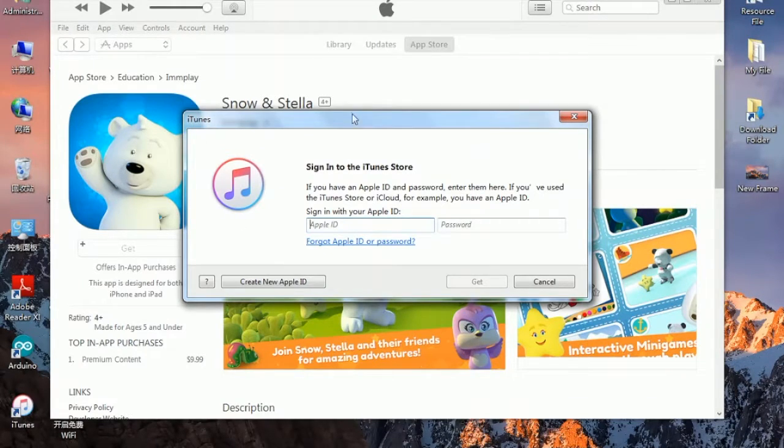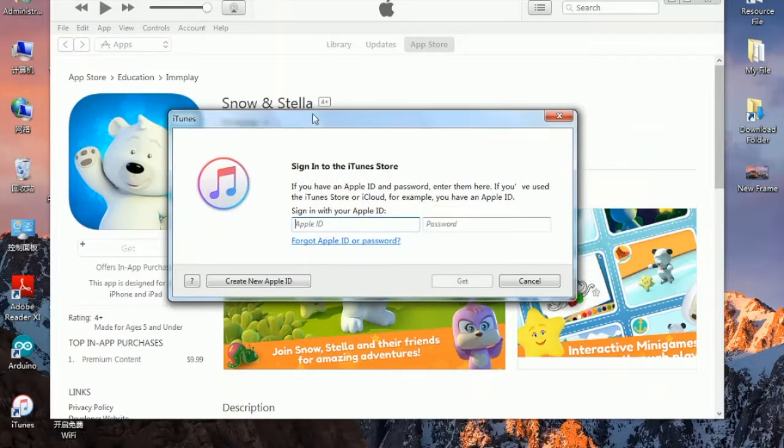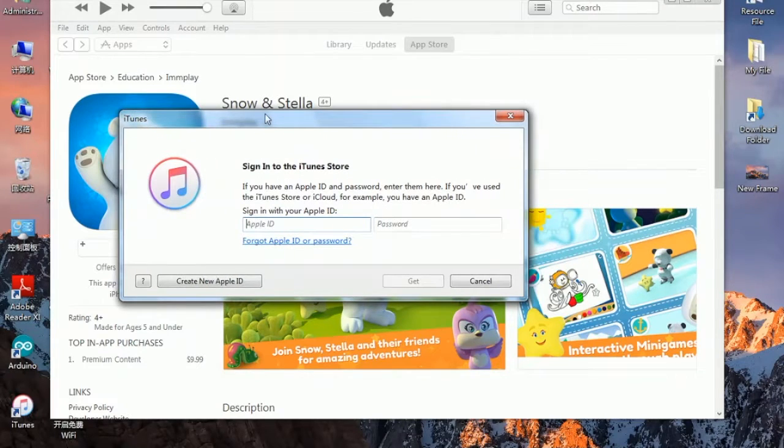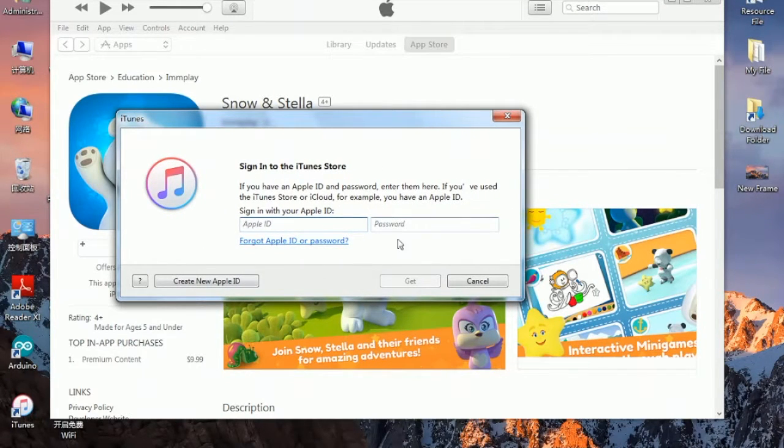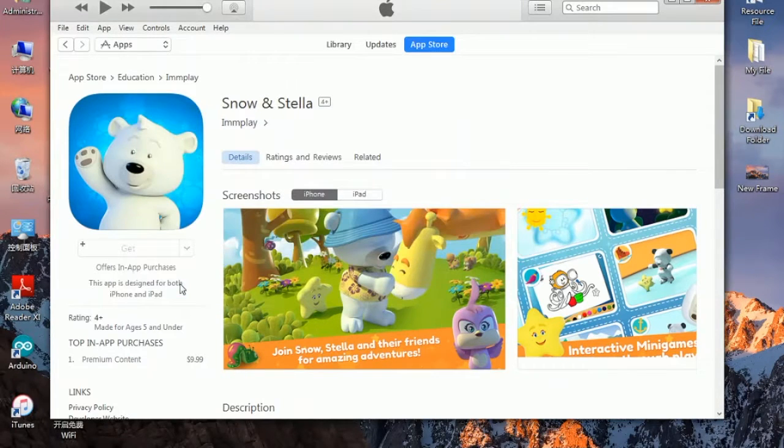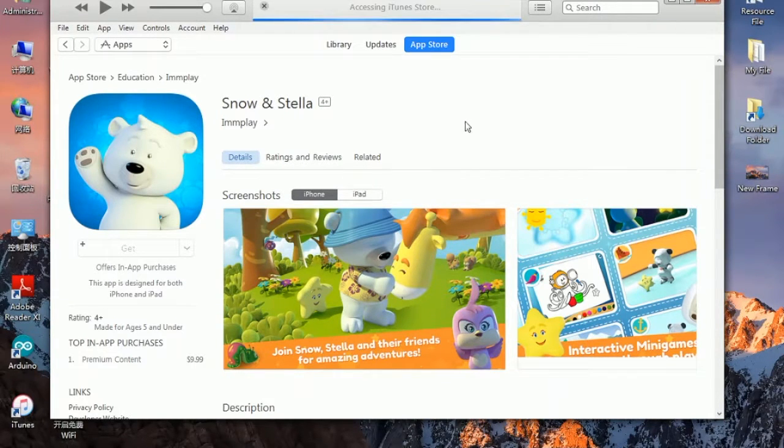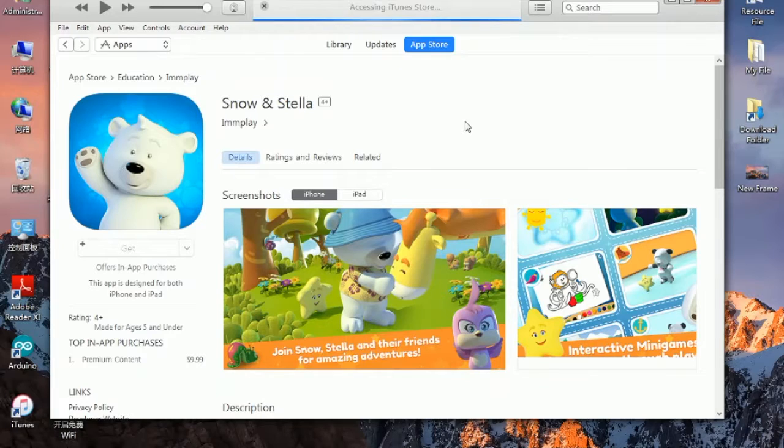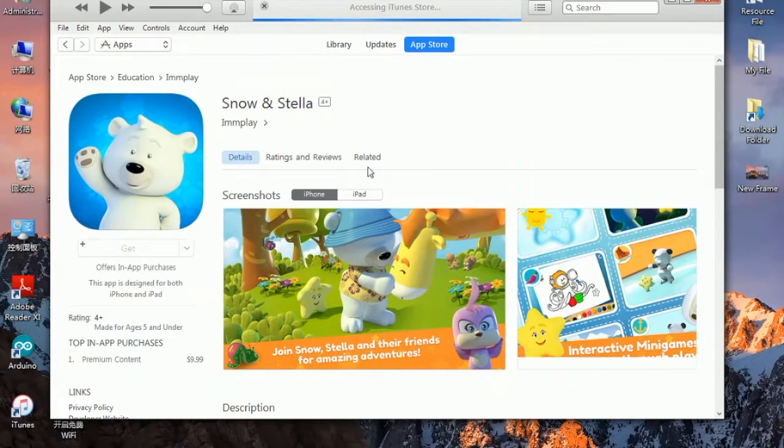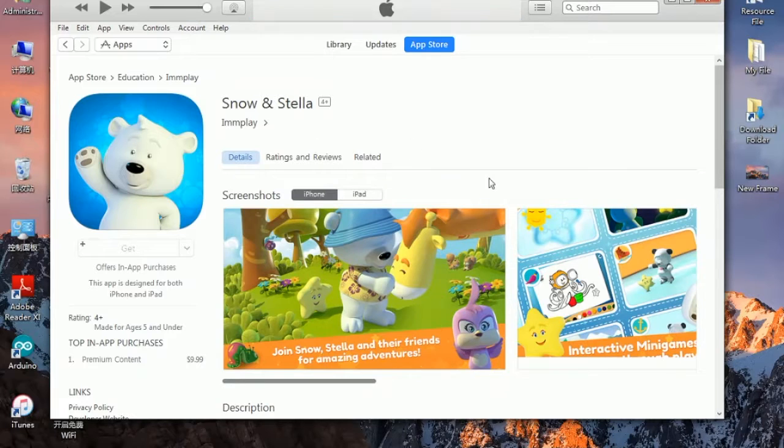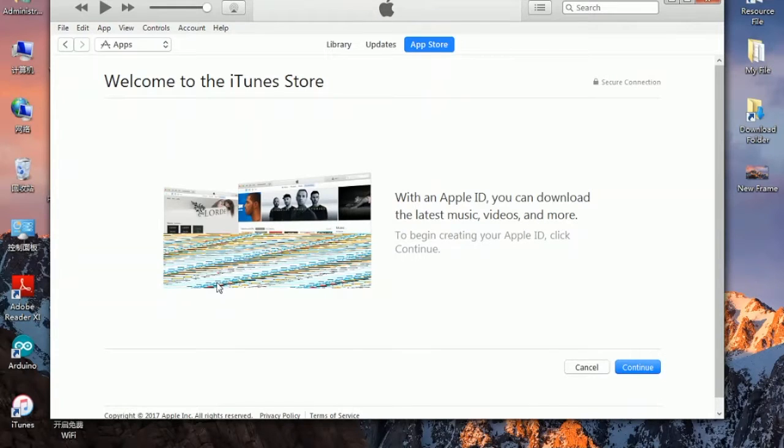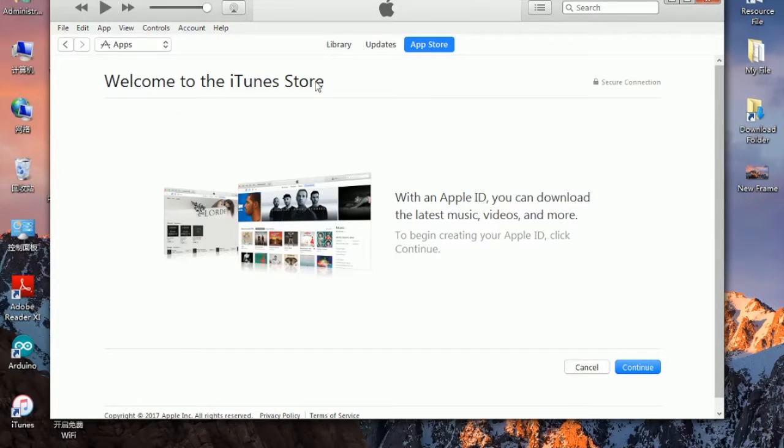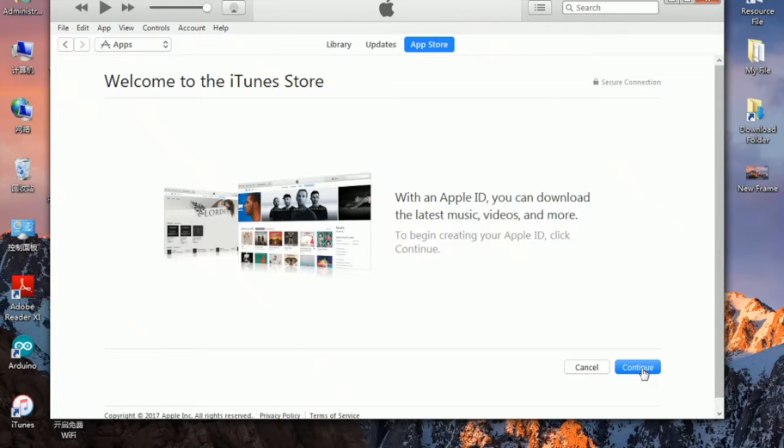It will ask for sign in into iTunes store. We don't have an account, so all we have to do is click on the word create new Apple ID. Now they will redirect to the creation page, the creation of Apple ID page.